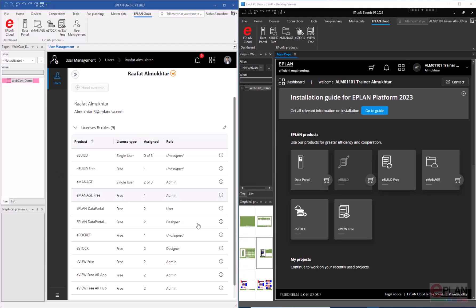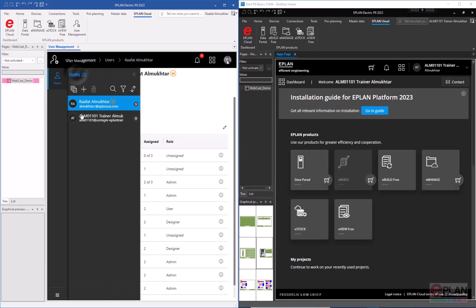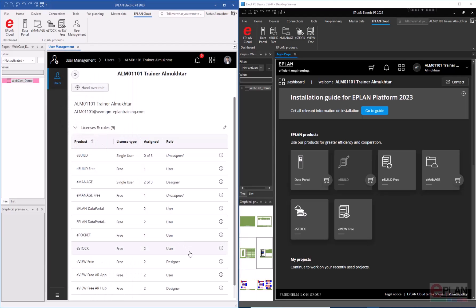To demonstrate eStock, I've set up an ePIM instance — this is my local installation with the admin account, and on the right side is a virtual machine with a trainer account. The admin will be creating the data and sharing it with the trainer account, so I've verified my access. On the admin side I have access as a designer to eStock, and the trainer account has access as a user.